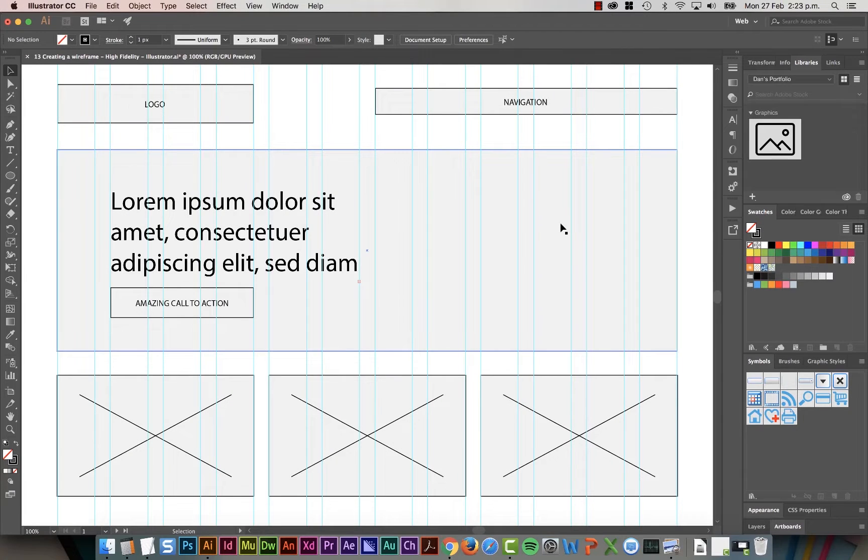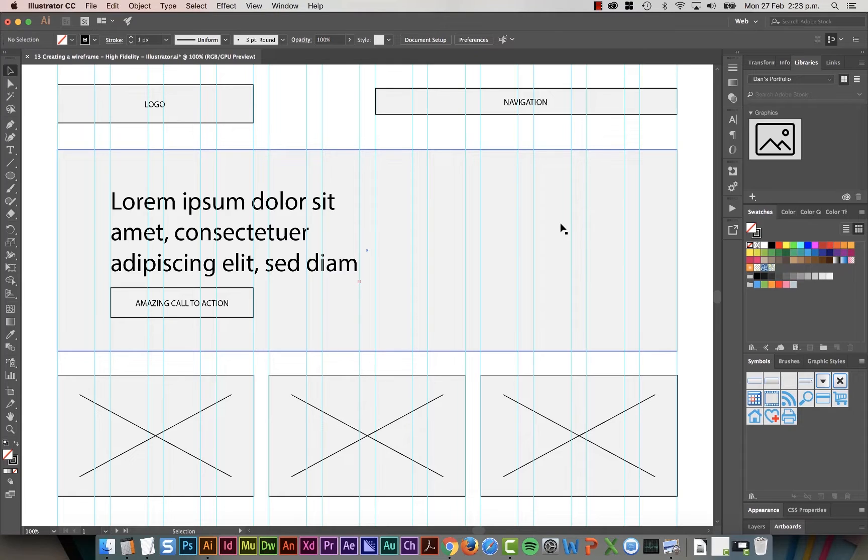In this video, we're going to make this, our wireframe. Wow, yeah, it's a wireframe. It also is just gray boxes and some type, nice and simple. All right, let's go do it.